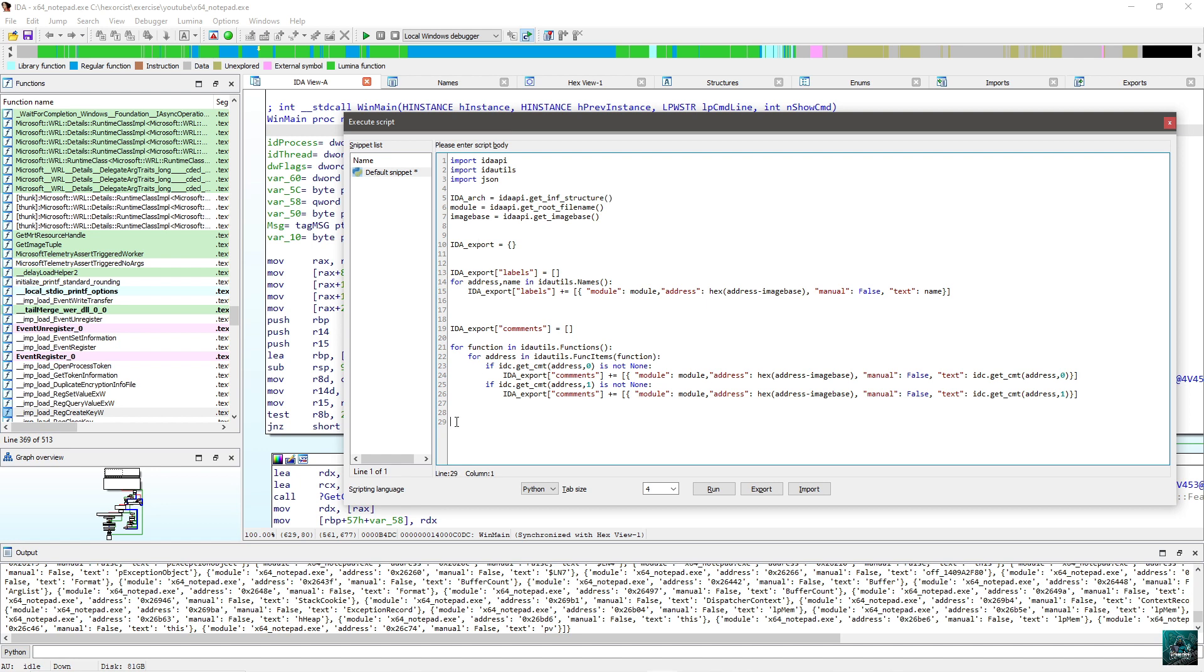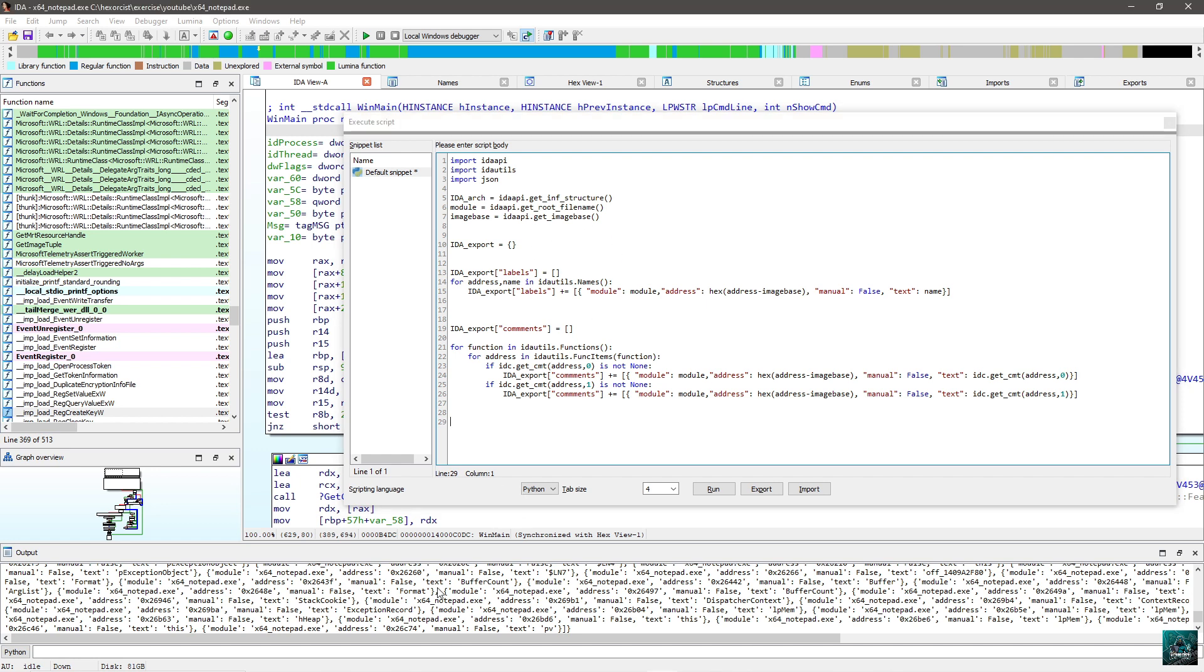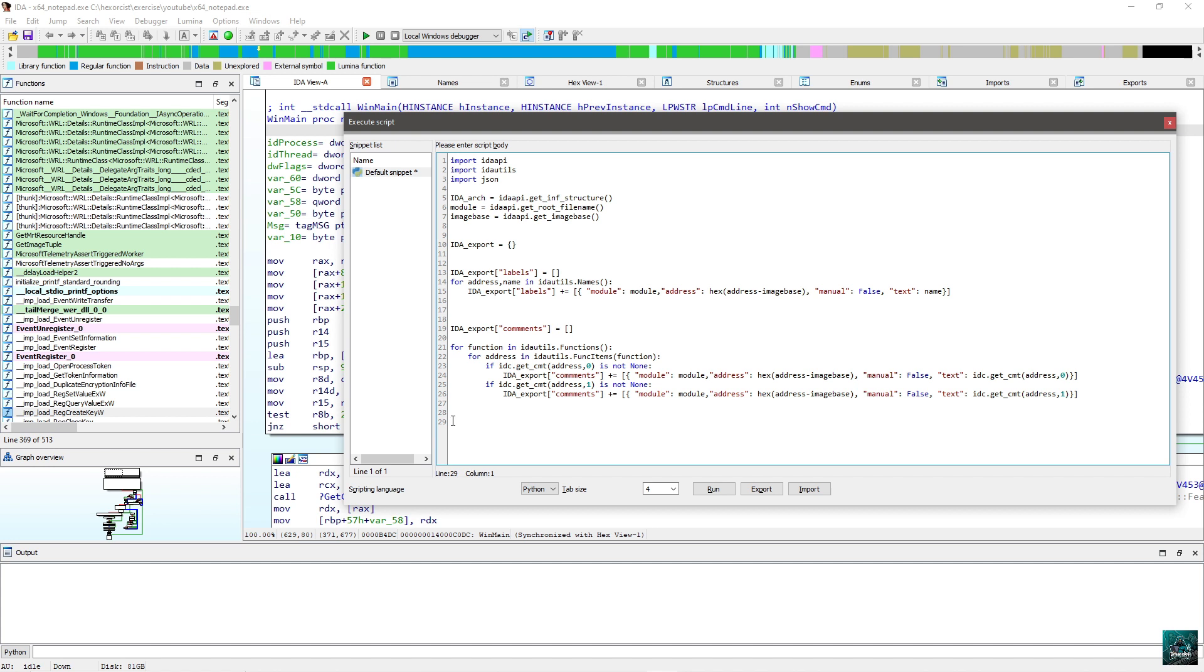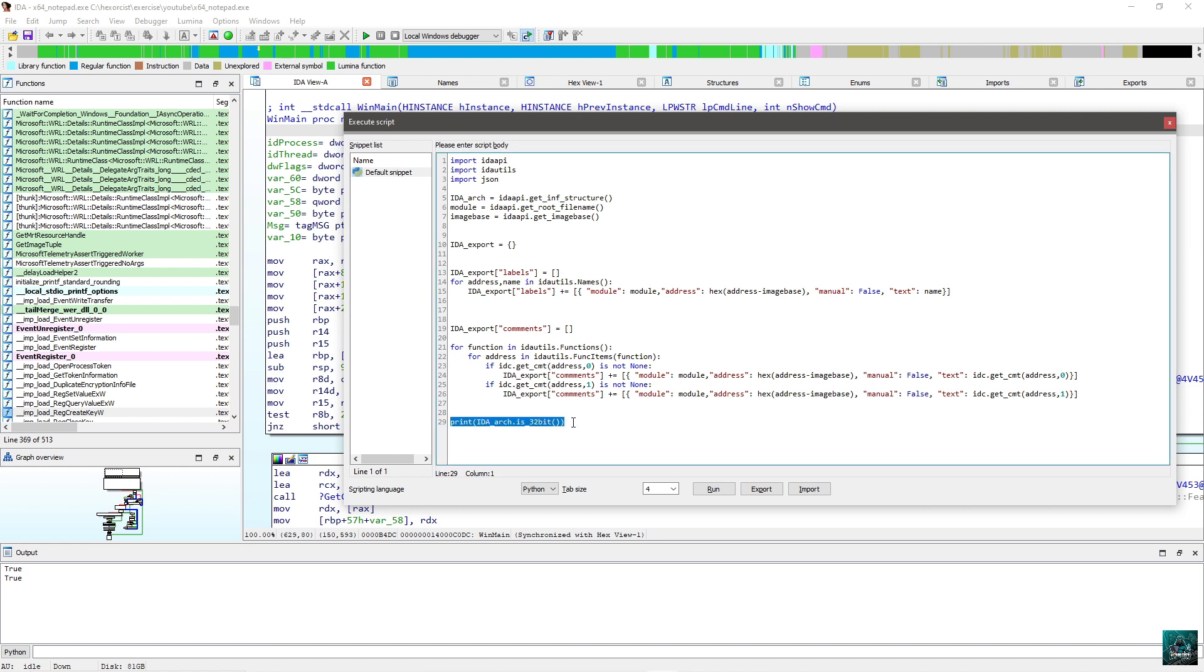If you do IDA arc is 64-bit, print true. Now if you do the same thing with 32-bit, I'm going to get true as well. However, if you do that on 32-bit, IDA 64-bit will return false. So in order to make it properly, what we are going to do is to test for 64-bit first of all.